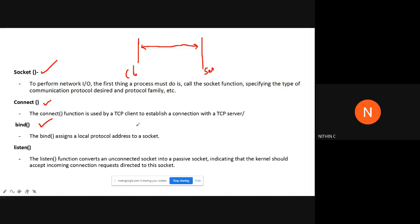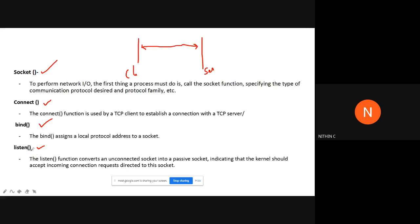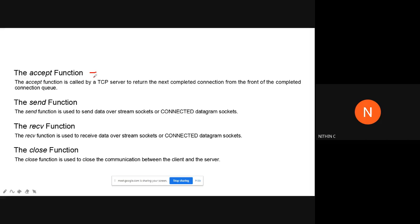The listen function is used at the server side to listen for any incoming connections. Usually, the client makes a request to the server and the server provides the information back to the client. At the server side, the listen function is used to check whether any incoming connections are coming. Once we have listened, the accept function is used — it is called by the TCP server to return the next completed connection, effectively accepting an incoming connection.